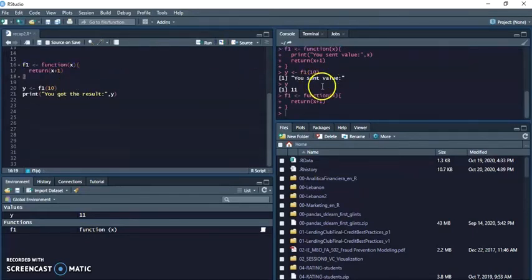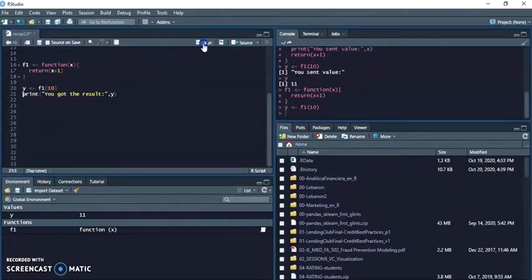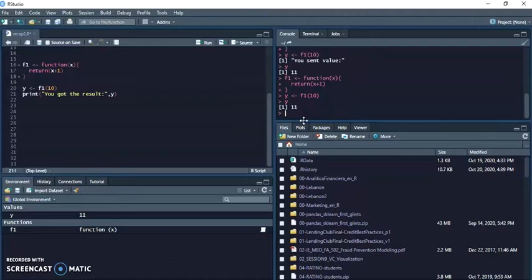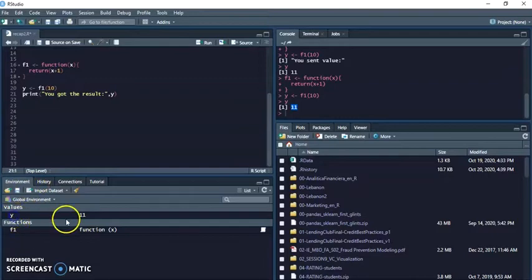And then I can call it and if I put Y here I get Y is 11. And obviously I can see the environment variable here 11 and I can print it.